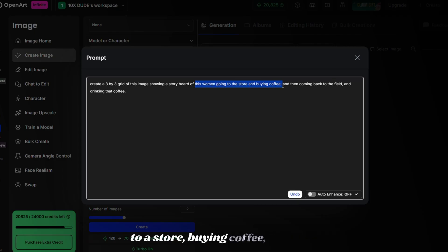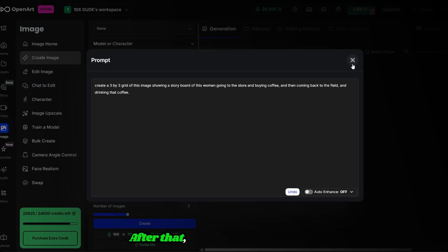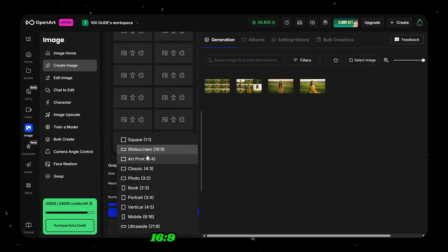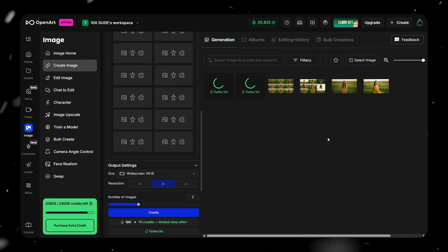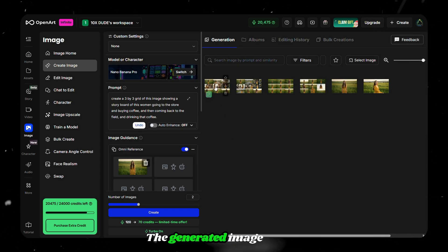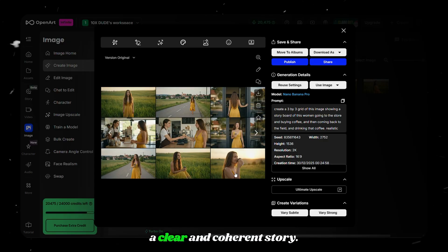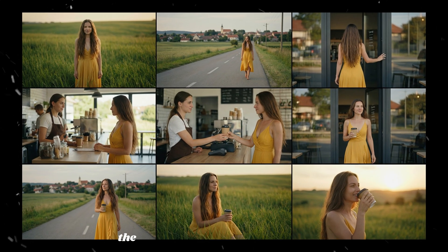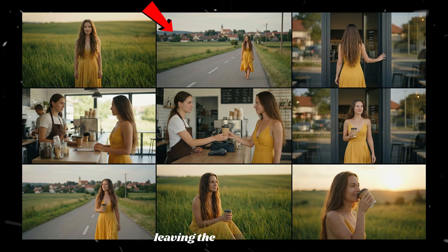Continue the story prompt: the woman buys coffee and then returns to a forest to drink it. After that, make sure you selected the 16:9 ratio and click Create. The generated image shows a clear and coherent story — each frame flows naturally from the previous one, showing the woman leaving the field and entering the store.